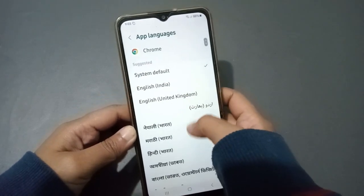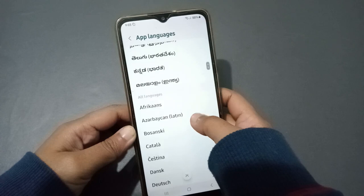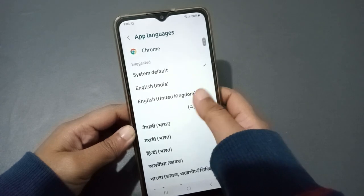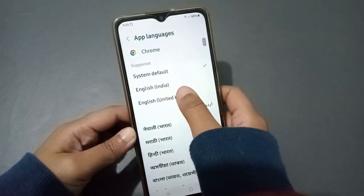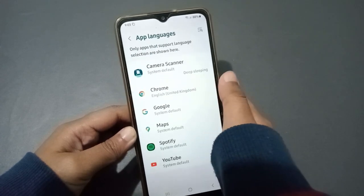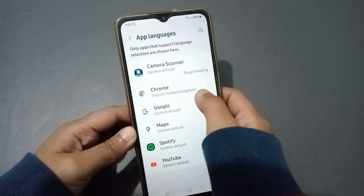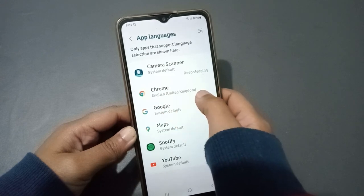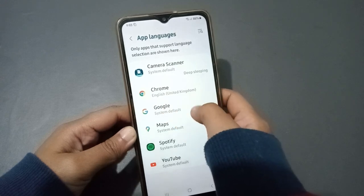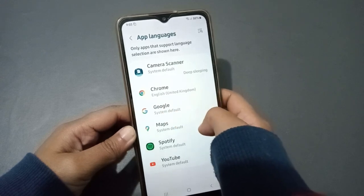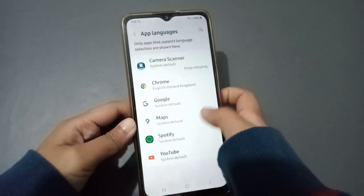You can do the same for Chrome as well. For example, I select English United Kingdom for Chrome, and it gets selected. So for any app, you can set the language from App Languages.